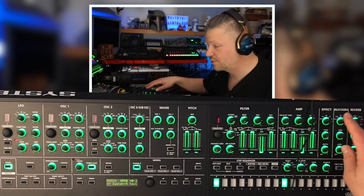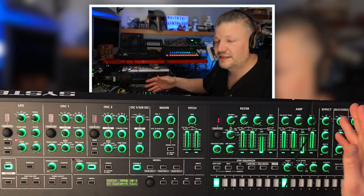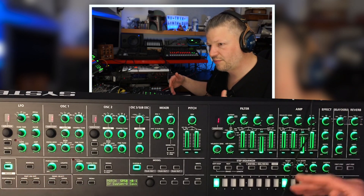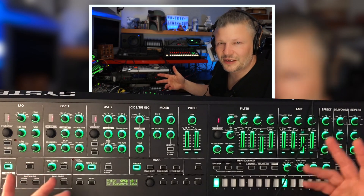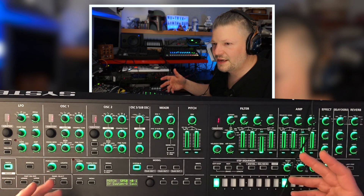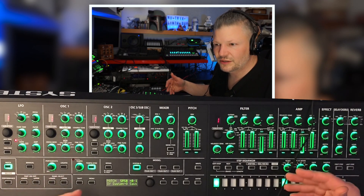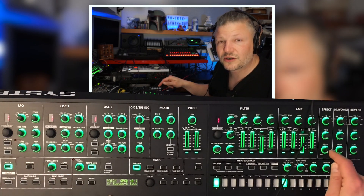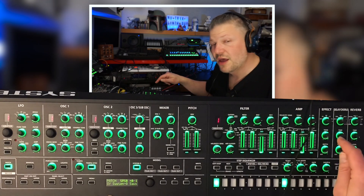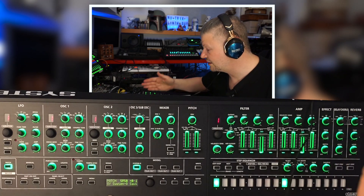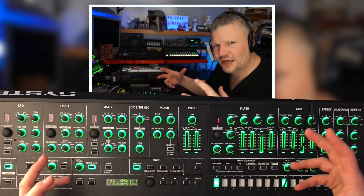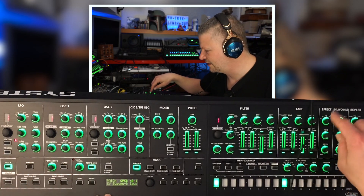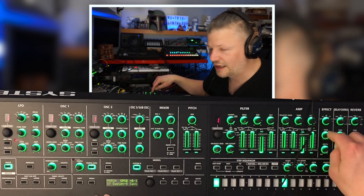I'll do another video just on the effects, because honestly they sound really nice. I often don't care about the effects part of a synthesizer — sometimes they're good, sometimes they don't. So I often think about using external effects. But honestly, the ones built in on this one are killers. They really sound great. I'll do another video just to listen to the different effects so you'll hear how clear, efficient, and useful they are.